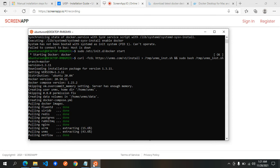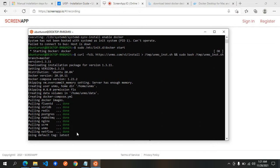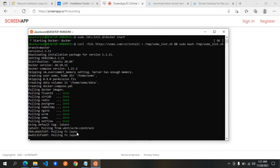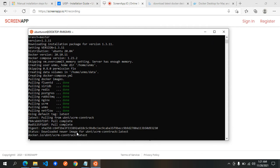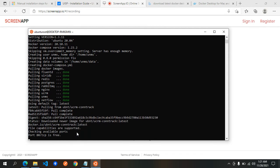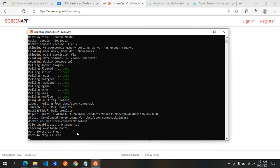Hello, good day. This is Part 2 of the UISP installation for Windows. In the previous video we were at a certain step, and right now we are still ongoing with that.